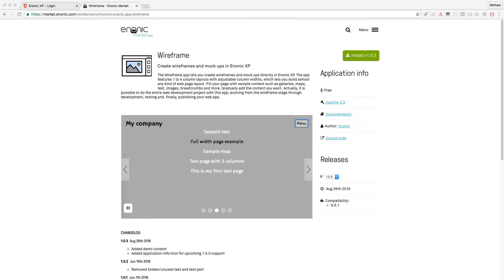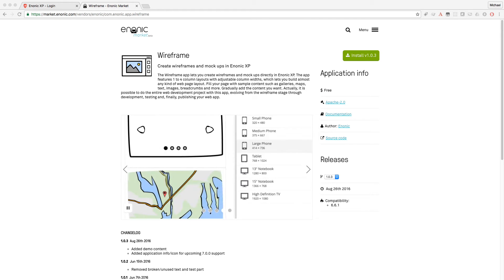It has part components to fill pages with sample content including breadcrumbs, headings, galleries, images, maps, text, and videos.